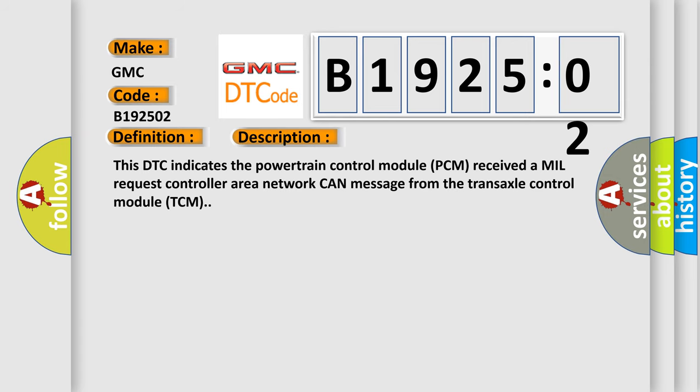This DTC indicates the powertrain control module PCM received a MIL request controller area network CAN message from the transaxle control module TCM.